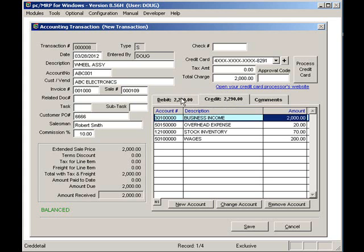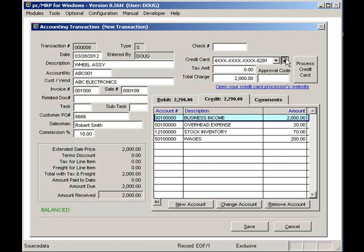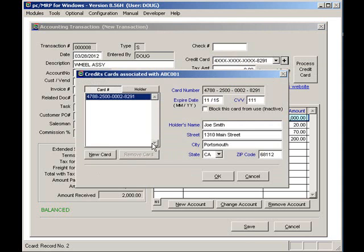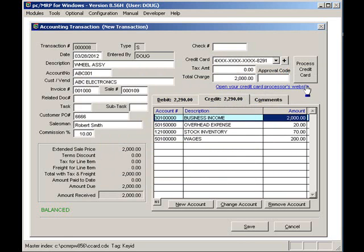Turning our attention to the credit card. Pressing the down arrow button will allow you to select another card. Pressing the plus button will allow you to add a credit card to this customer's account. Press the process credit card button to process the credit card. It usually just takes a couple of seconds to process the card.